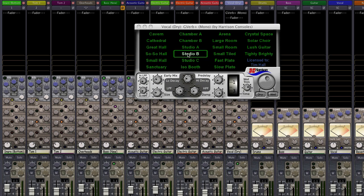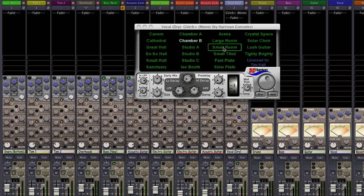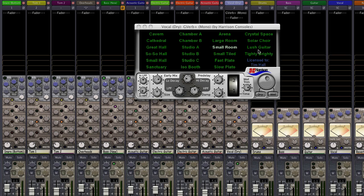From here we can select our preset. Presets can range from realistic spaces such as a small room to effects that do not exist in the real world.